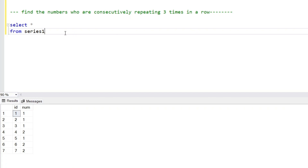Hey everyone, a very warm welcome to all of you. Today I'm back with another interview question which is very interesting and common. In this table we have two columns: ID and number. The ID is representing every number — ID 1 is representing 1, ID 2 is representing 1, ID 3 is representing 1.